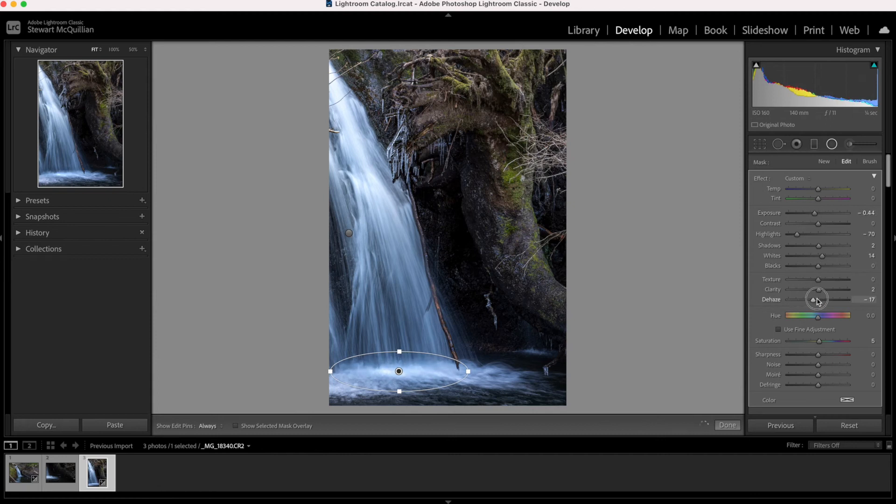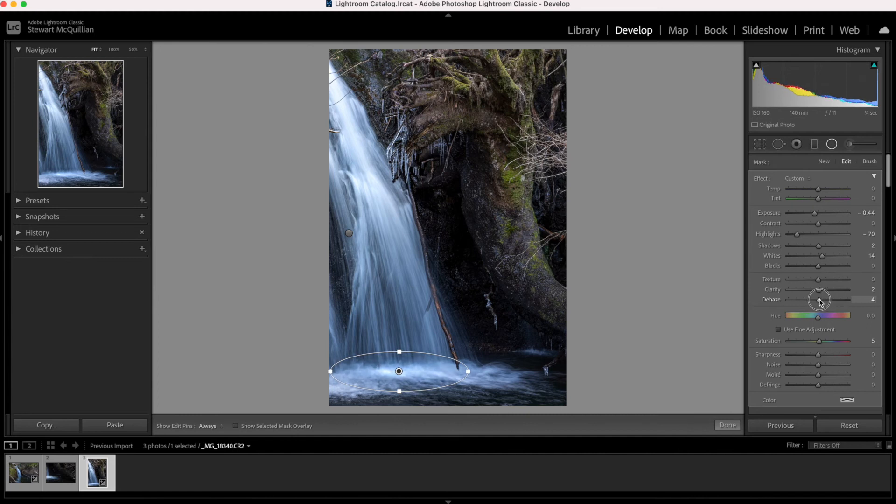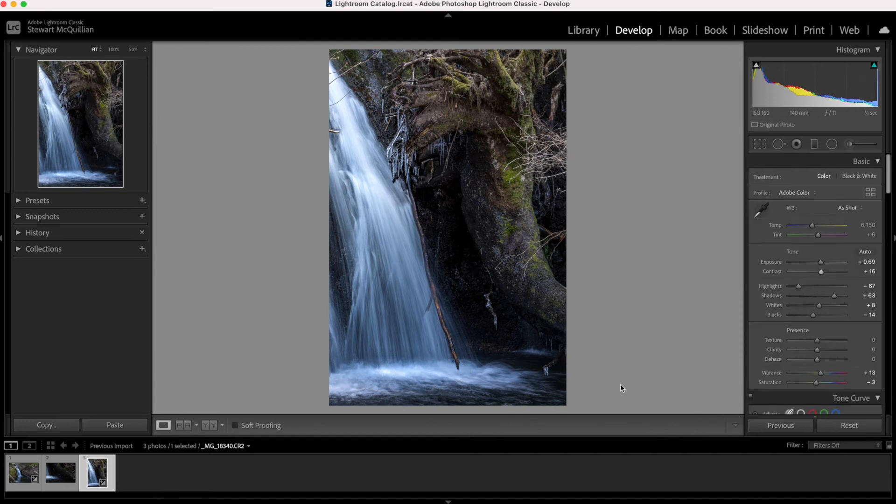If I soften, yeah, if I just reduce the dehaze by a small amount. There we go. Damage limitation, I can fix that in post processing.